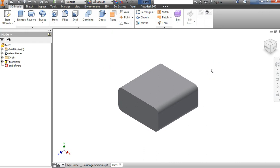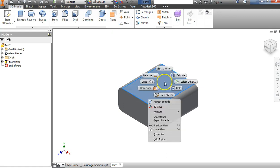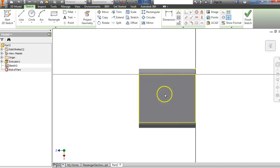From here we're going to use a subtractive method to cut away parts that we don't want. I'll begin with the top — we can see that on the top there is a hole cut going down, and that's where the passengers are going to go in. So we're going to start a new sketch on this top face. I'm going to right-click and say New Sketch.